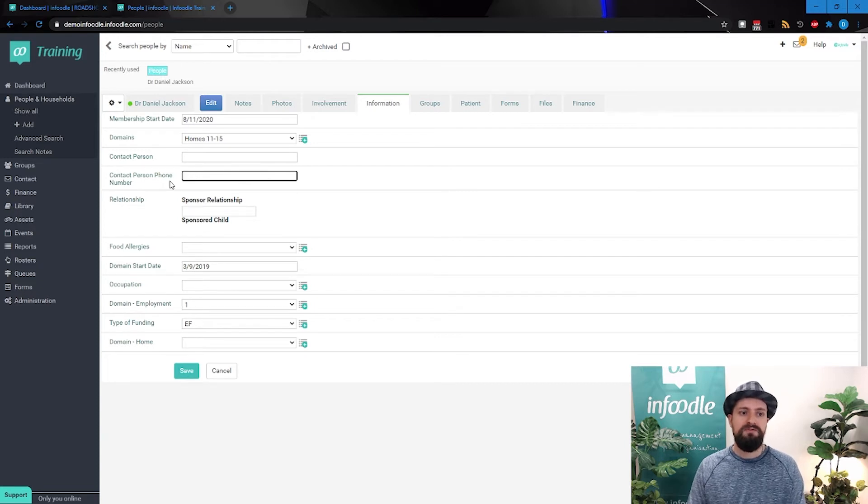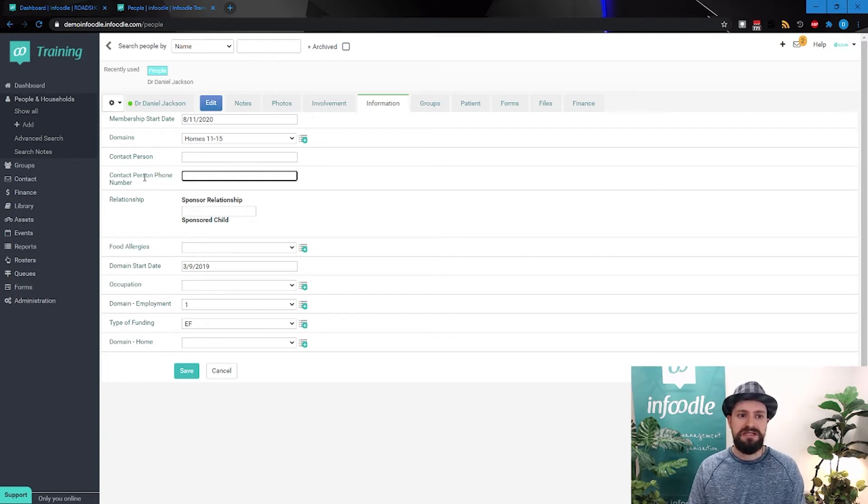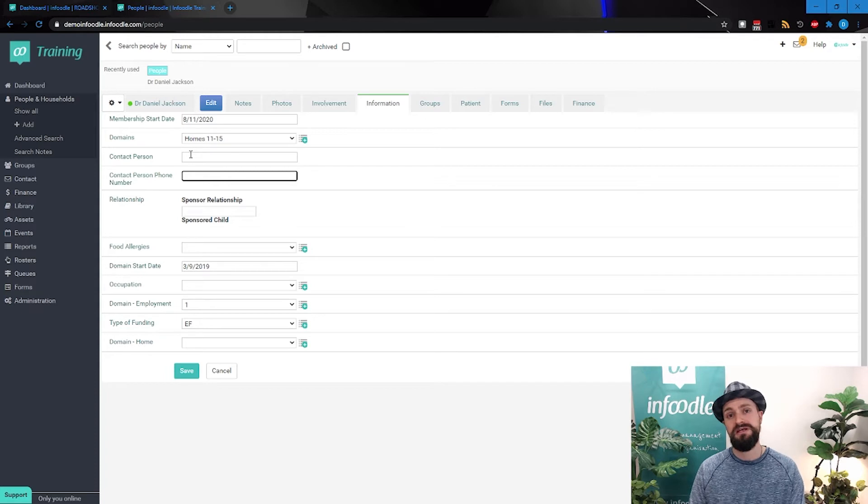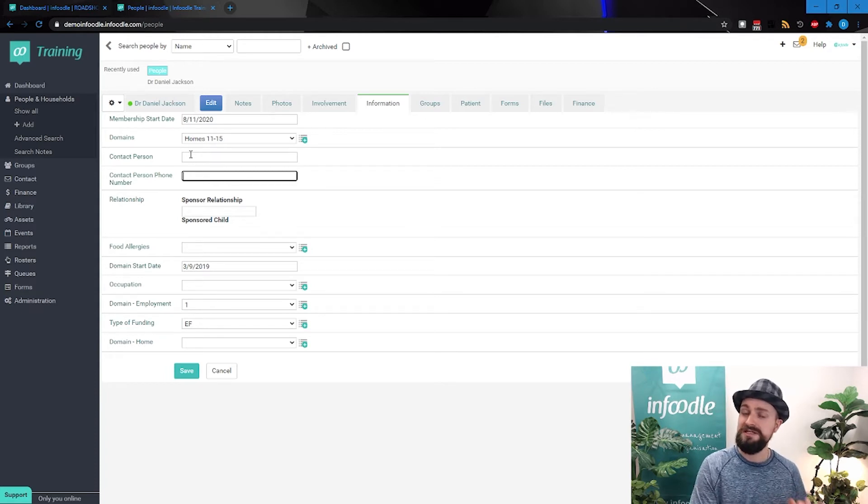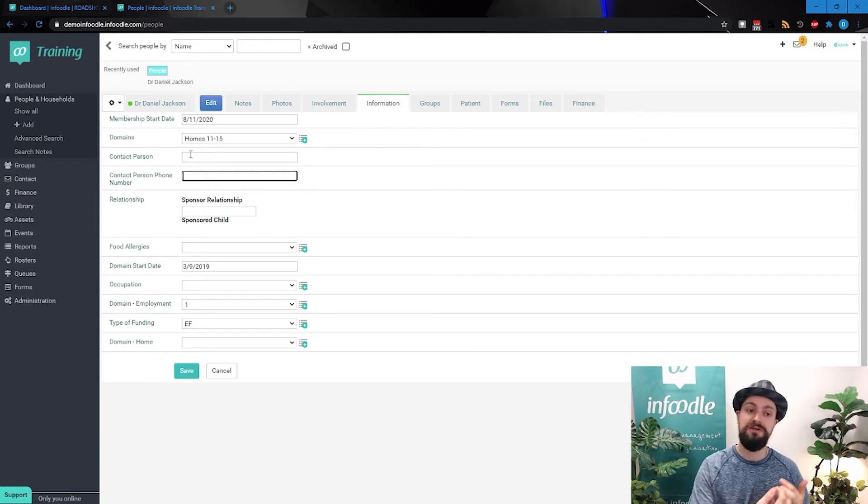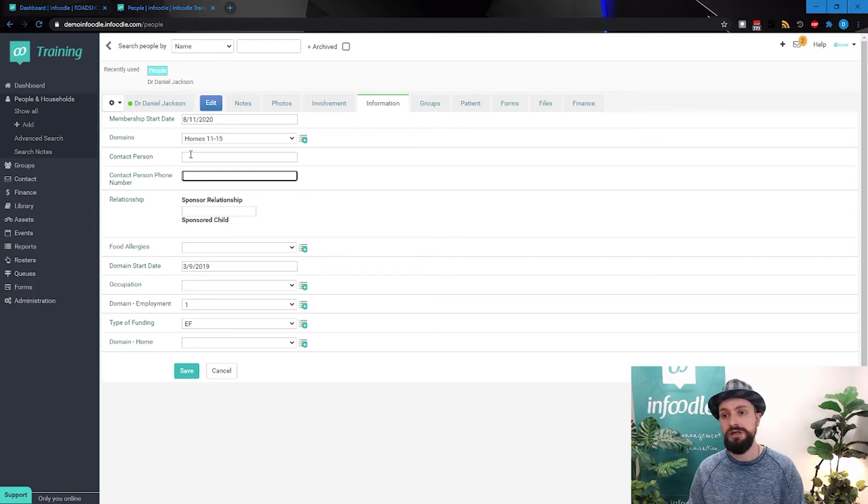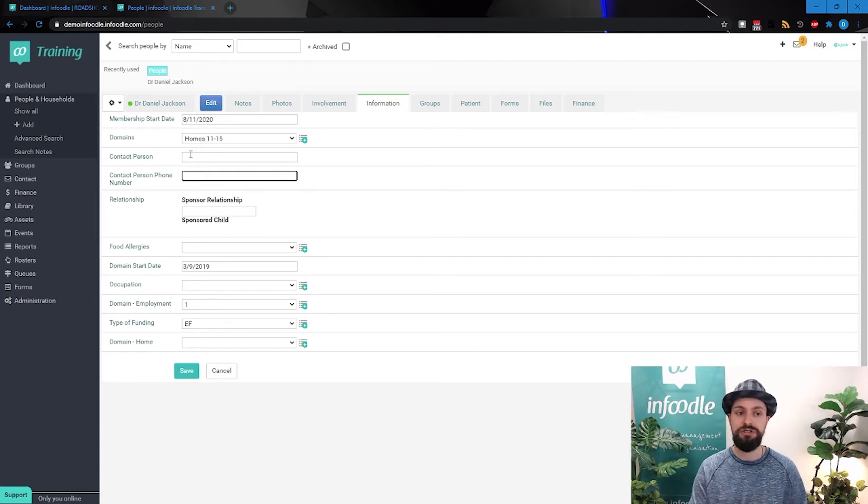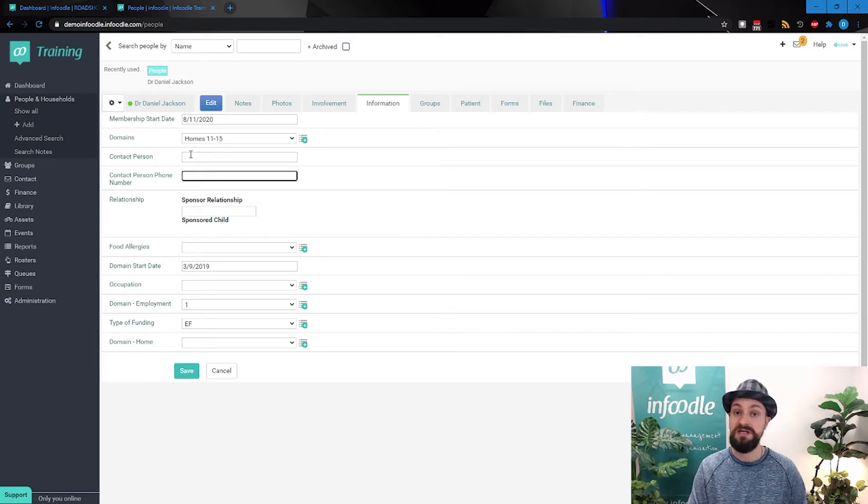However, this particular field we're looking at, contact person, phone number. Now firstly, in Infoodle, ideally you would have a separate profile for that person, and on there you would use the dedicated phone number feature. But let's assume there's a legitimate reason for having a phone number stated separately here.